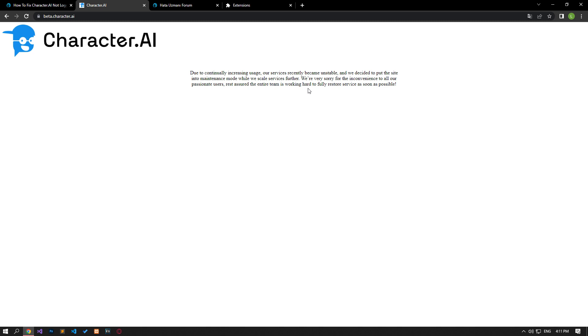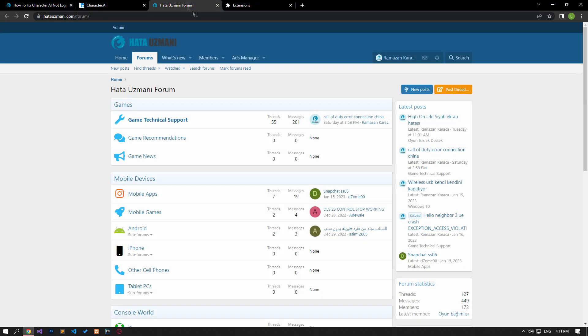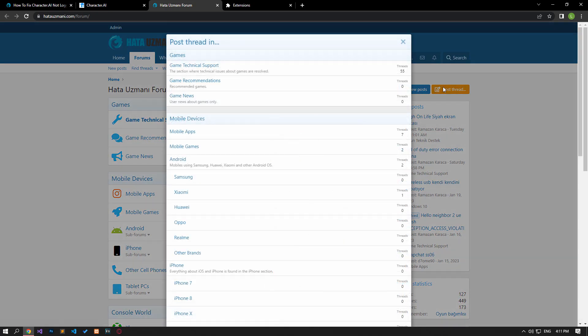In this video we have provided information on how to fix the Character AI not signing in error. If you are encountering various errors, you can reach the community with your questions by accessing the forum portal we have opened. By supporting us, we can expand our community. Thank you.